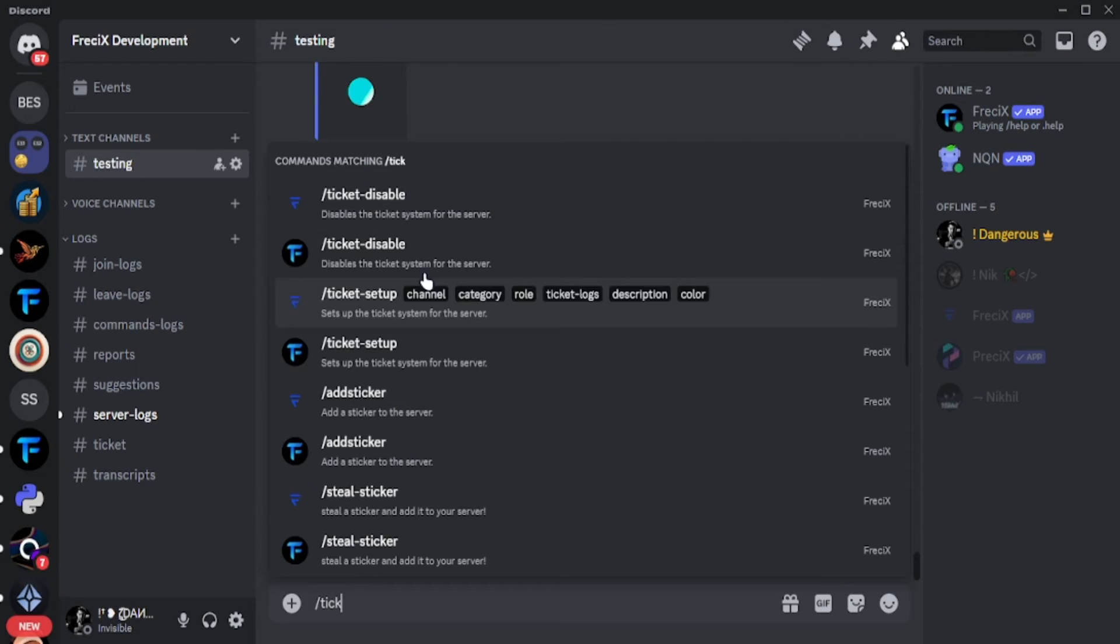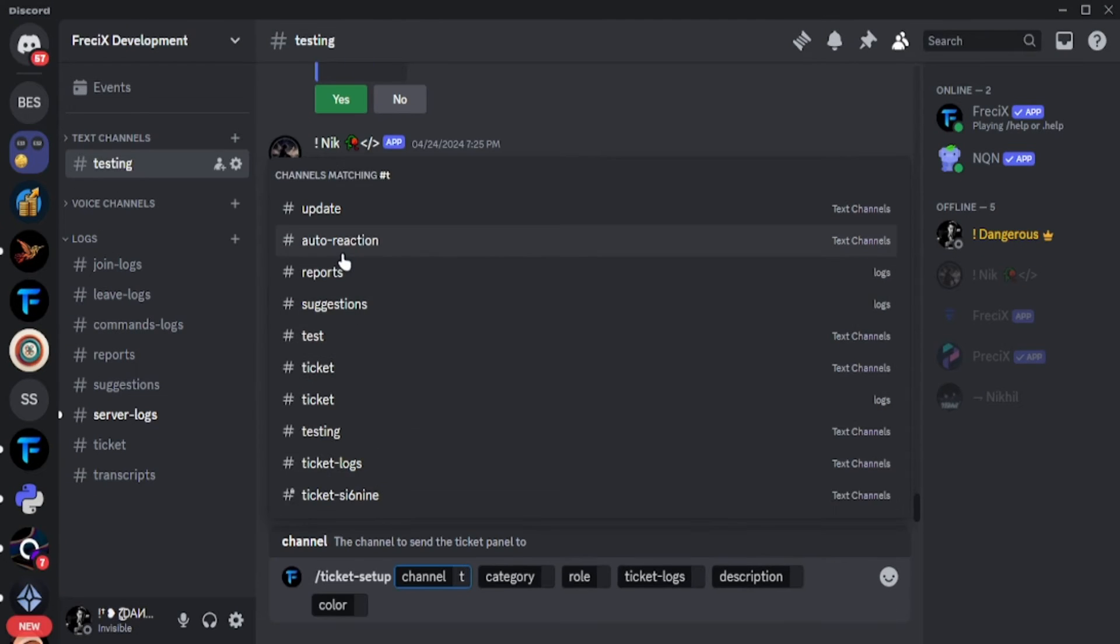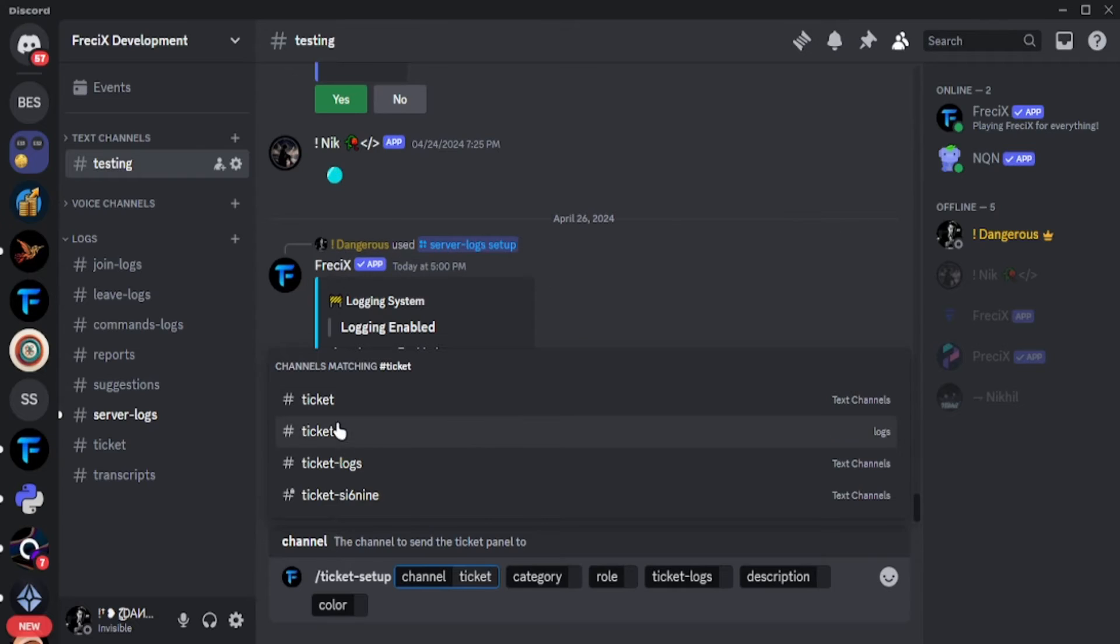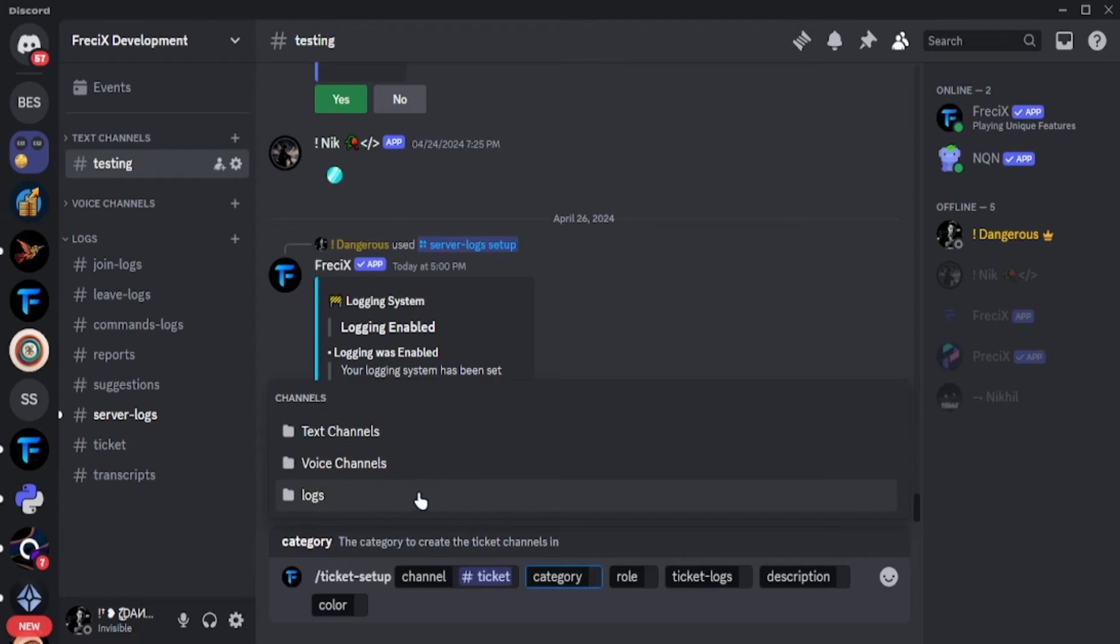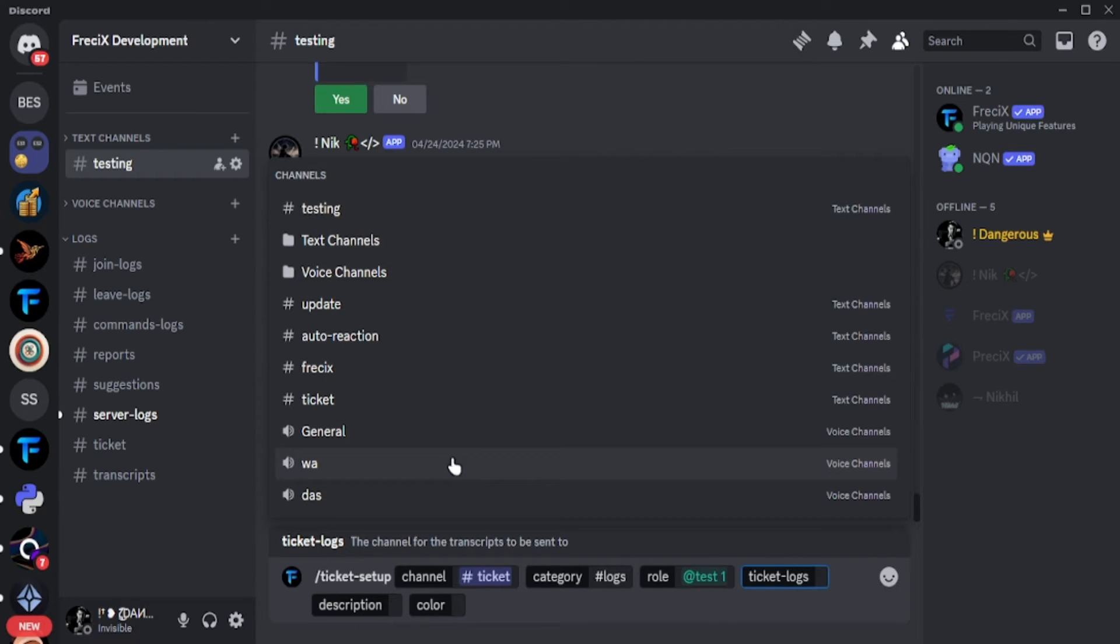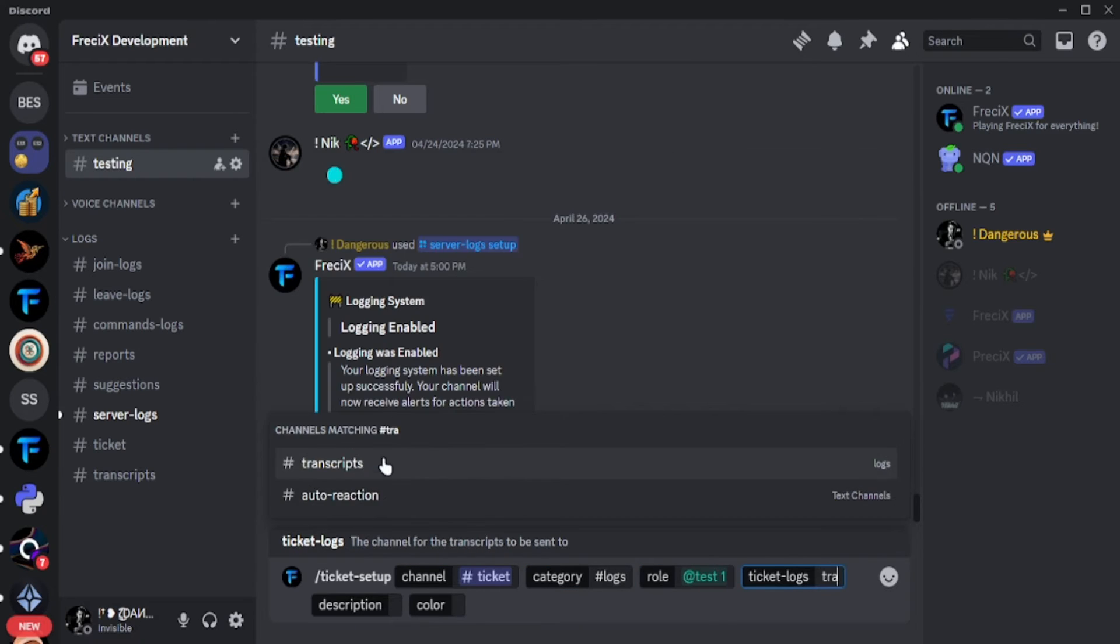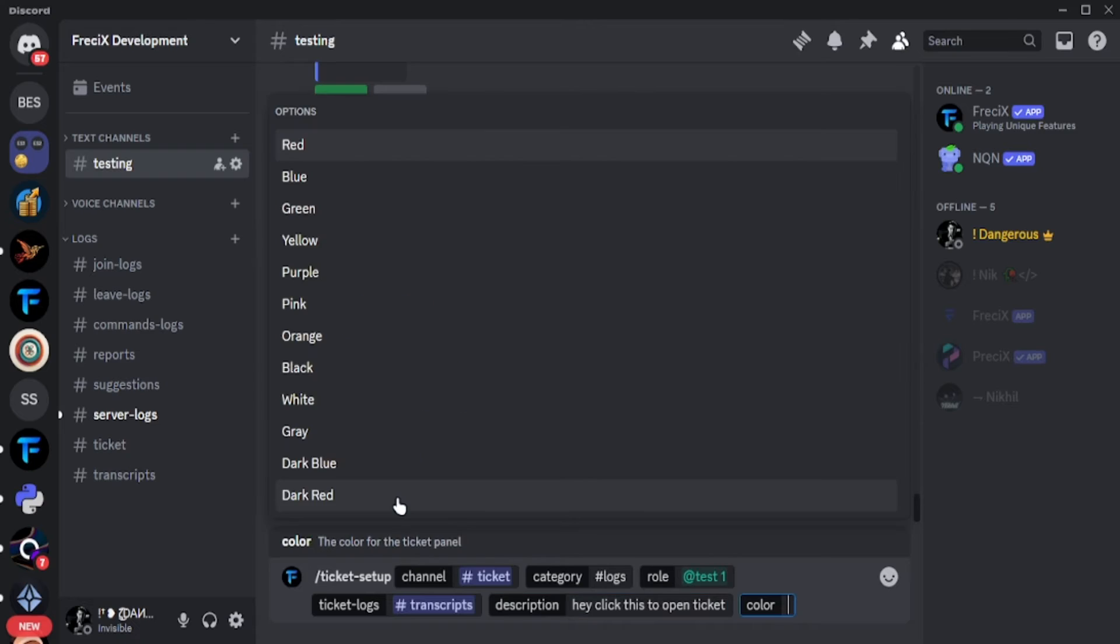And after buying this source code, you will have the full rights of this source code. You will be the owner of this source code and you can use this source code as you want.